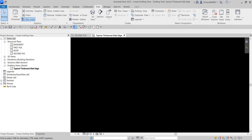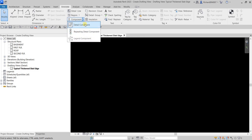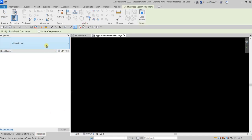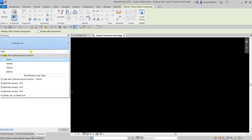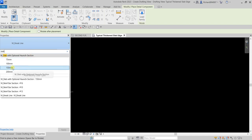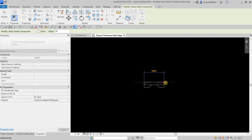Now the next thing I'm going to do is place a detail component representing the thick and slab edge. To do that, go to Annotate — here you can find all the 2D elements. Click Detail Component, then go to the Properties. I'm going to search for 'slab' — I'll use the 150mm slab with optional hunch section view. I'll select this and place it, making it approximately 900, then click to confirm.